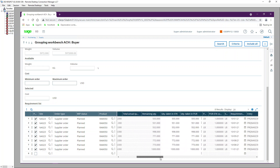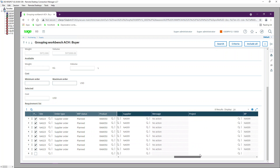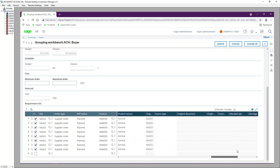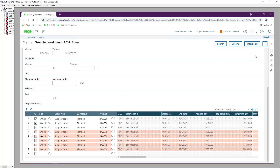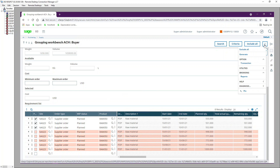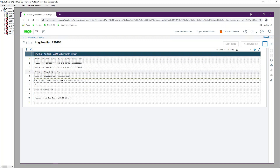You can see the document numbers and the supplier tied to each purchase request along with the price. I'm going to select only three purchase requests for this demonstration. Select the first three lines, unselect the rest, then click the ellipses — the three dots — and click Generate. You can see in the log that three lines were processed and one purchase order was created for NA023, order number 0097.